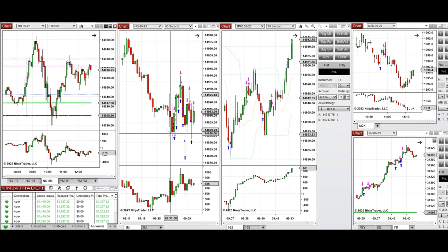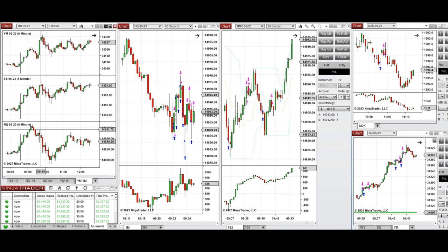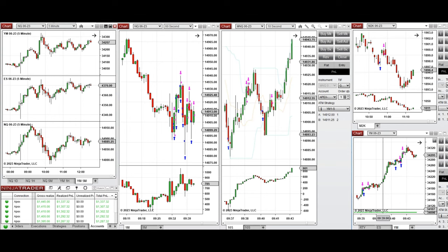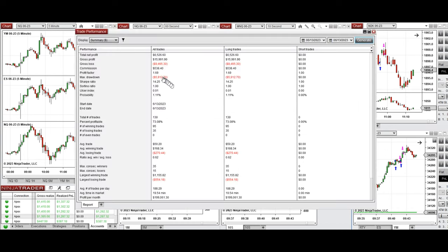I took this with setup B — you can see the entries and exits on Nasdaq and also on Russell. The YM was more trendy; I took three candles as long positions on YM with clear entries and exits. These signals from all three charts were copied via copy trader to multiple Apex Trader Funding accounts.